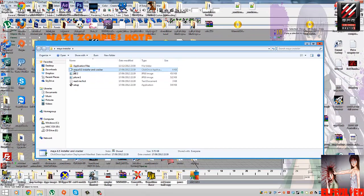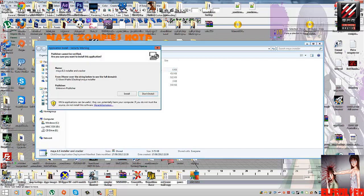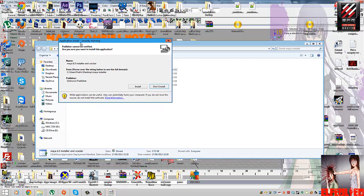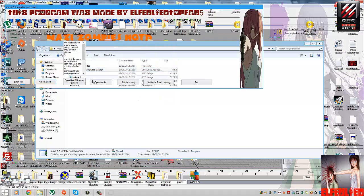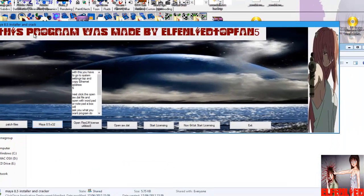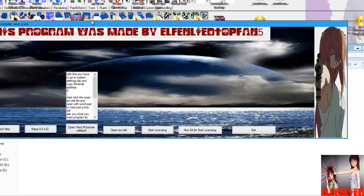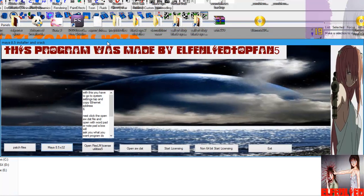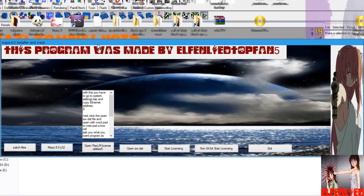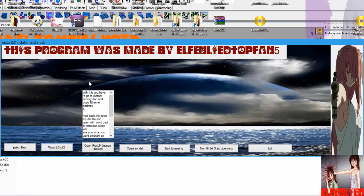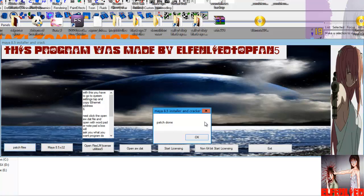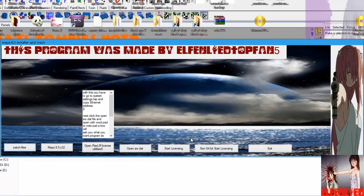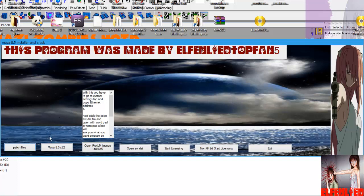So once you've done it, click that. It should install. The first thing you want to do, it's all in order that I've done it. The first thing you need to do is just push patch files. They say patch done. That is literally what you have to do.